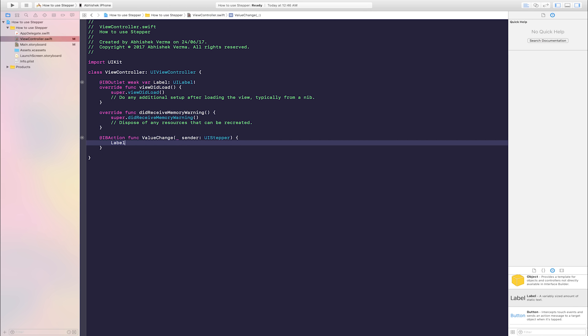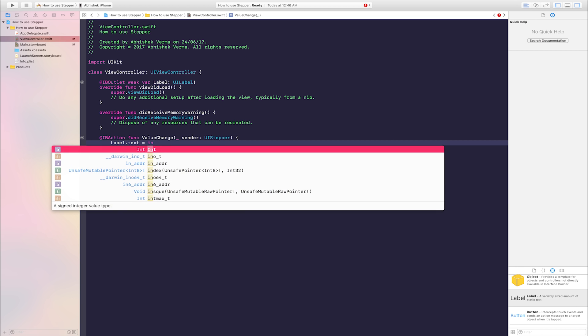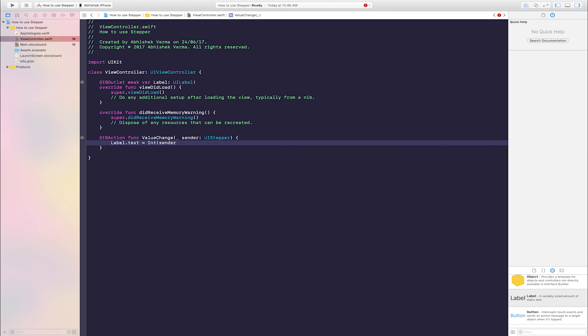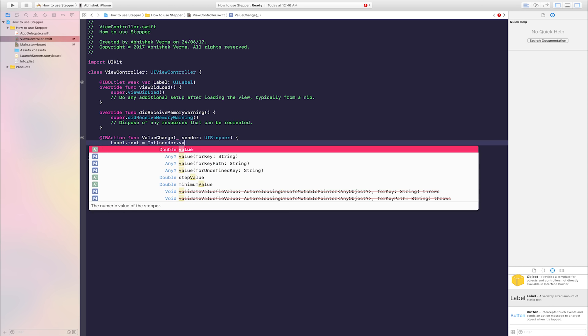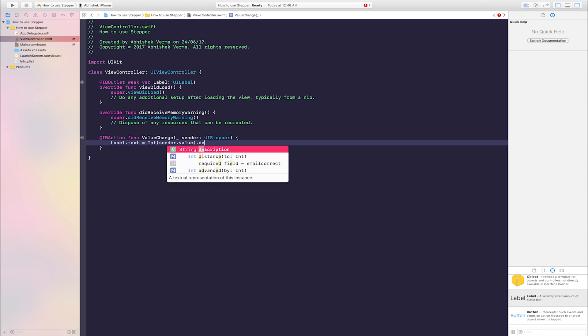Label, this label name is this IB outlet name, dot text is equal to int, sender dot value dot description. Code is complete.